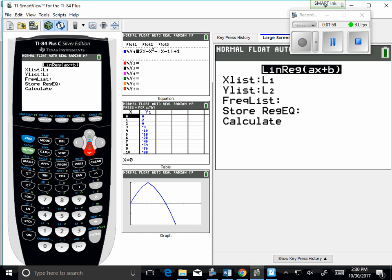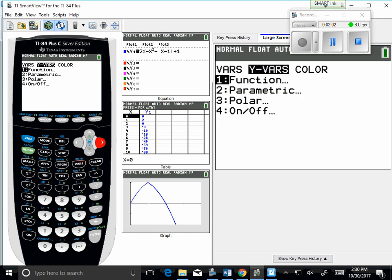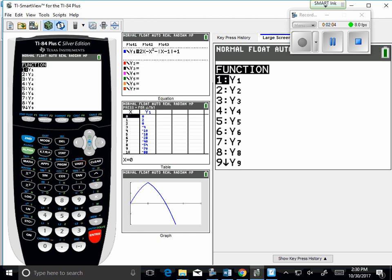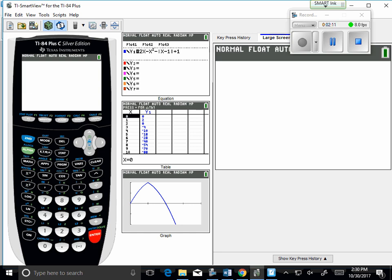So I'm going to press vars, y-vars, function, and y1. Okay, so that will store the equation that I'm given in y1. And I'm going to press calculate.